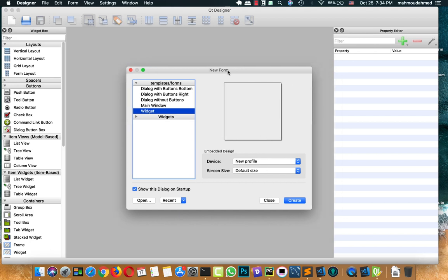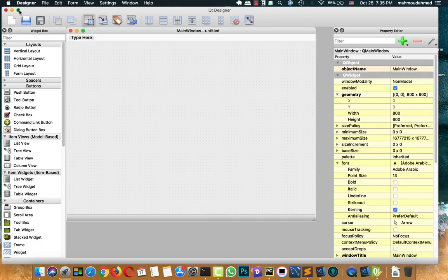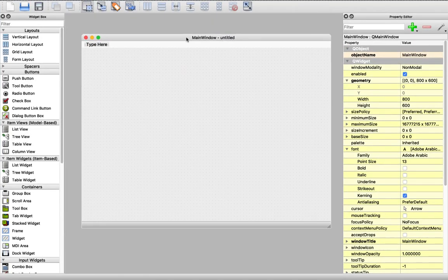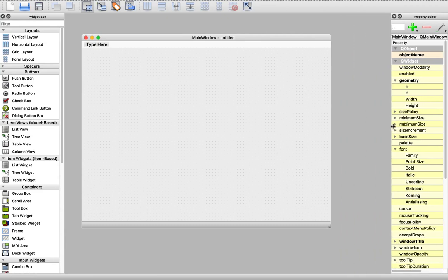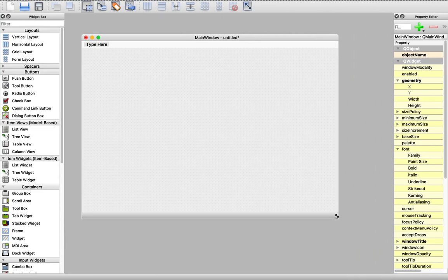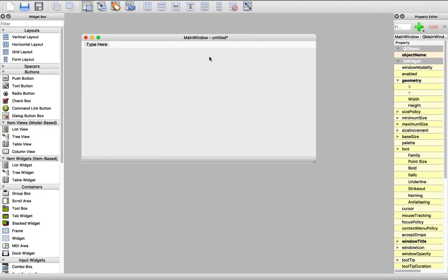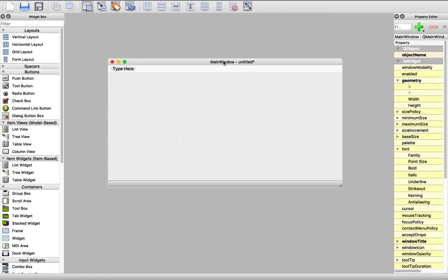Let's start. First of all, I'm going to choose Main Window and click Create. This is our Download Manager Main Window. We will start designing our app in a simple way, then we will add the advanced features like animation and design. So let's start designing a basic download app.